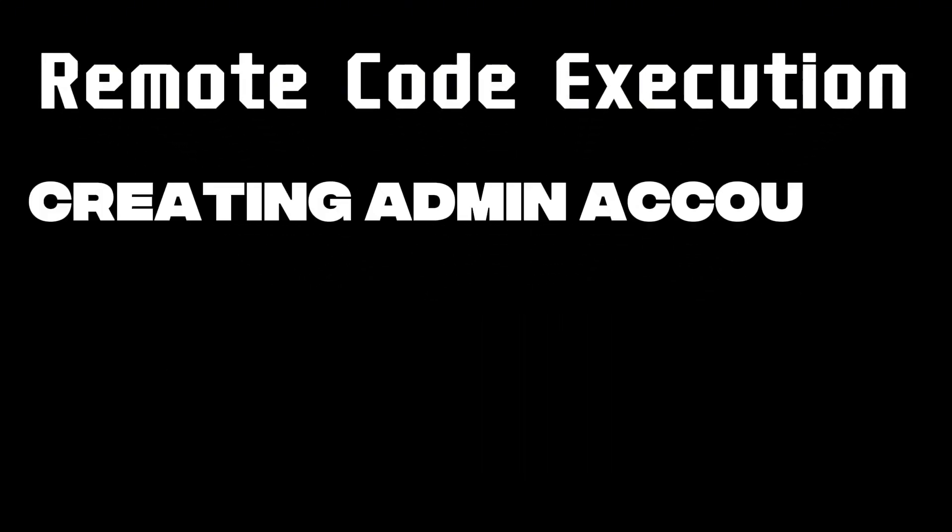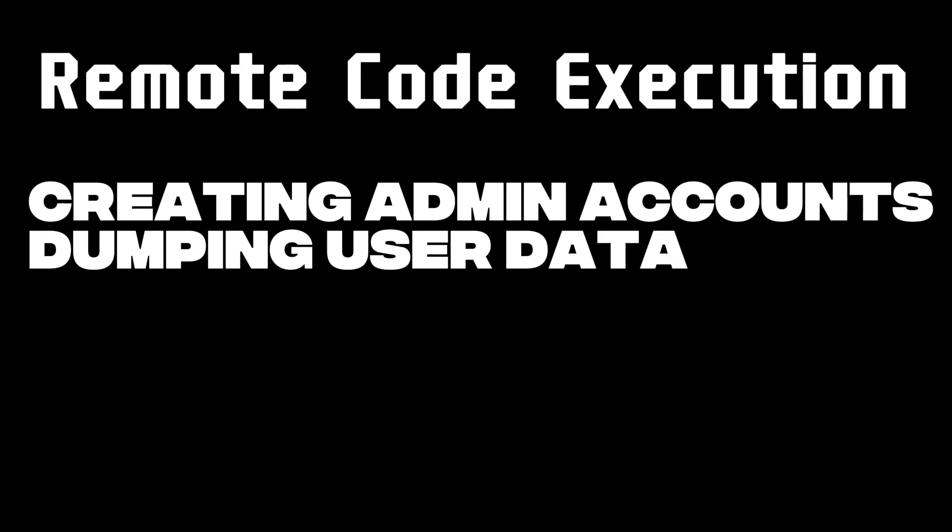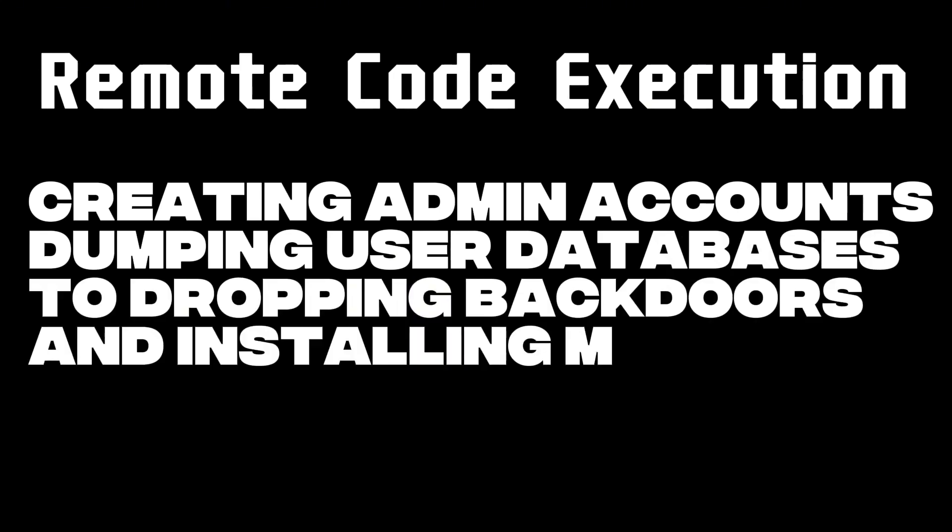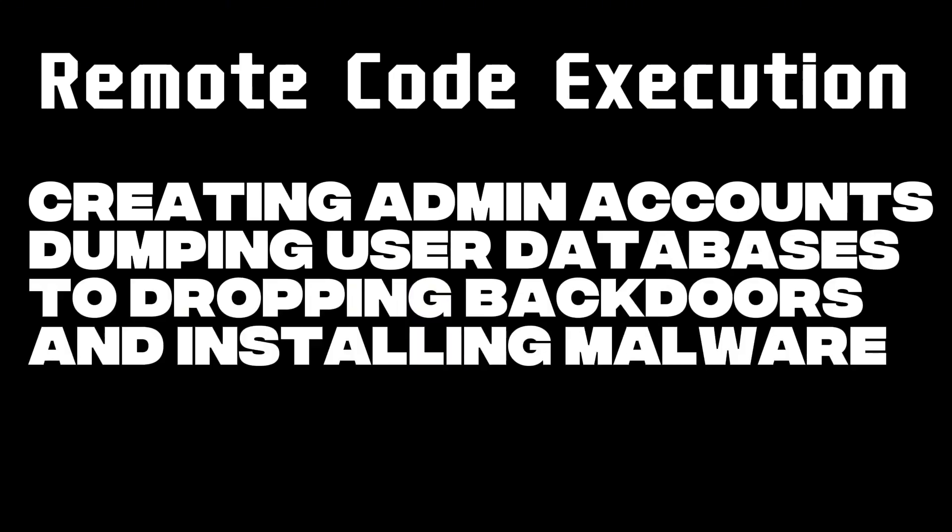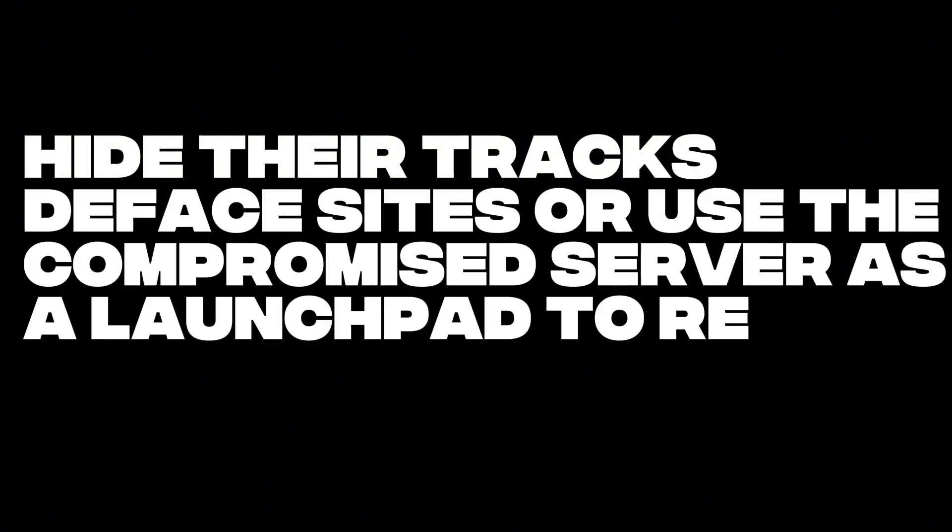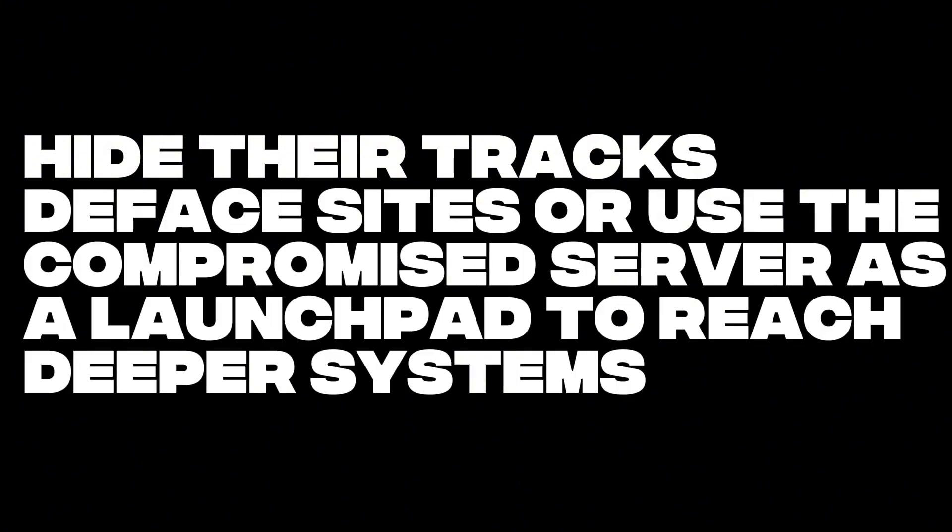This meant they could do everything from creating admin accounts and dumping user databases to dropping backdoors and installing malware. They could hide their tracks, deface sites, or use the compromised server as a launchpad to reach deeper systems.